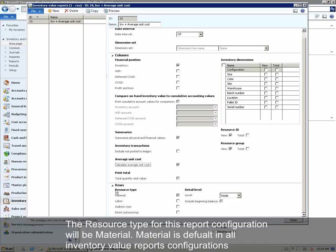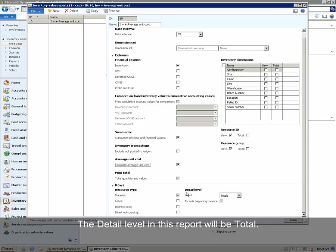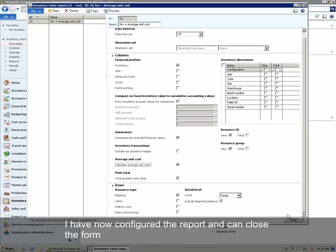The resource type for this report configuration will be Material. Material is default in all inventory value report configurations. The detail level in this report will be Total. We have now configured the report and can close the form.